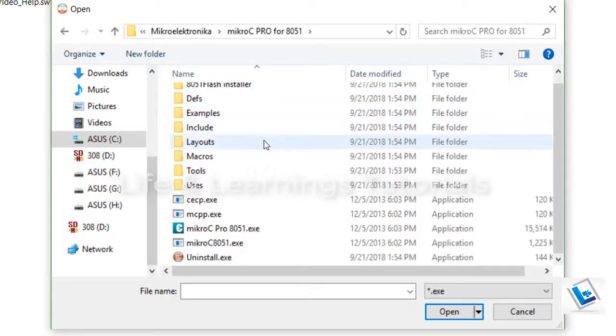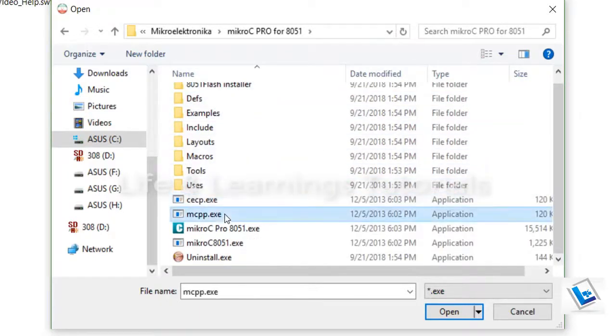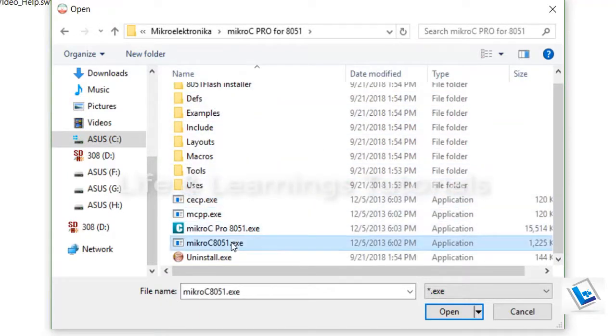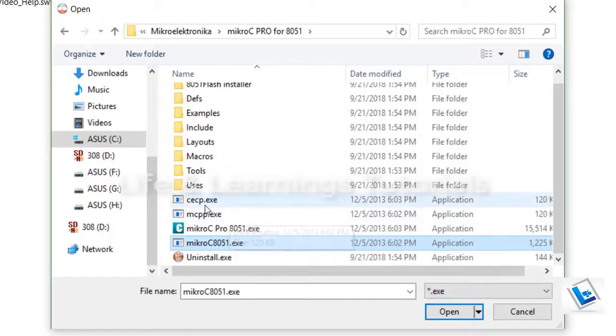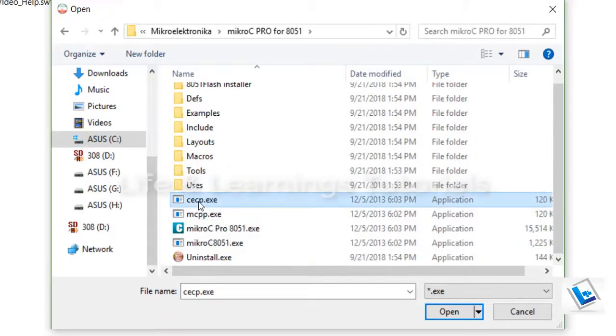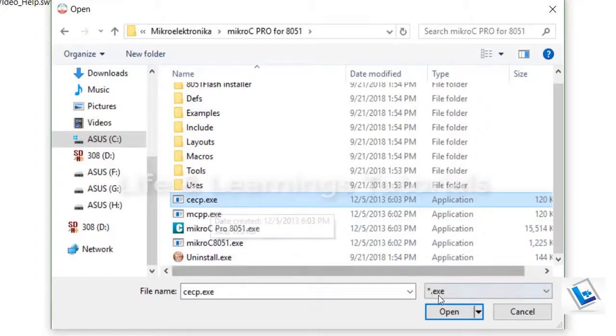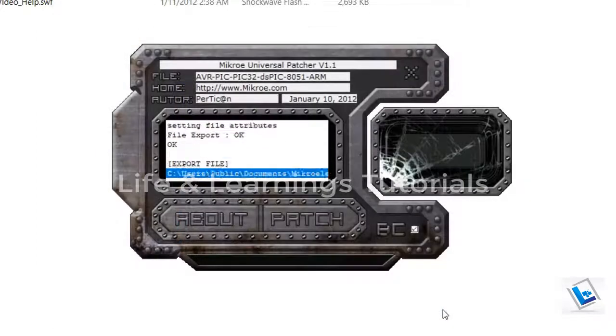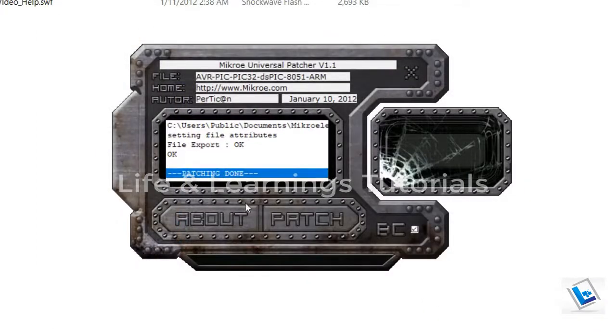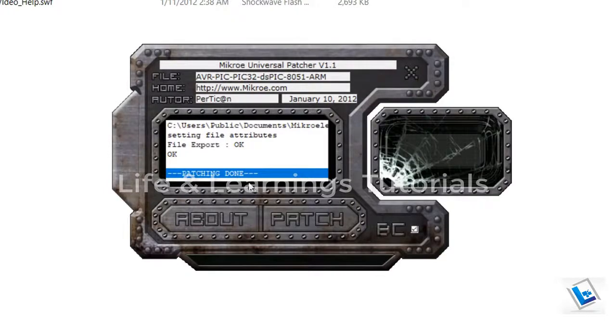And you can see we have one, two, three and four exe files. So first I will select this first cecp.exe file and click on open. And patching done. Now the one file is patched. Close the patcher.